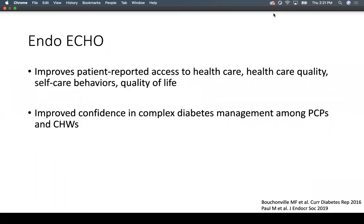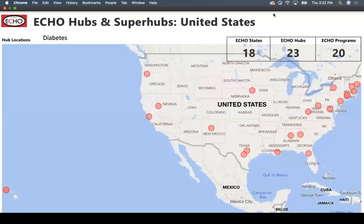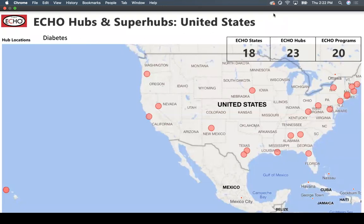EndoECHO has been shown to improve patient-reported access to healthcare, healthcare quality, self-care behaviors, and quality of life, as well as confidence in complex diabetes management among primary care providers and community healthcare workers. In the US there are 18 academic hubs with a total of 23 different hubs — including one for Hawaii — mostly located in more urbanly populated areas, but they have the capability to help anyone across the United States.